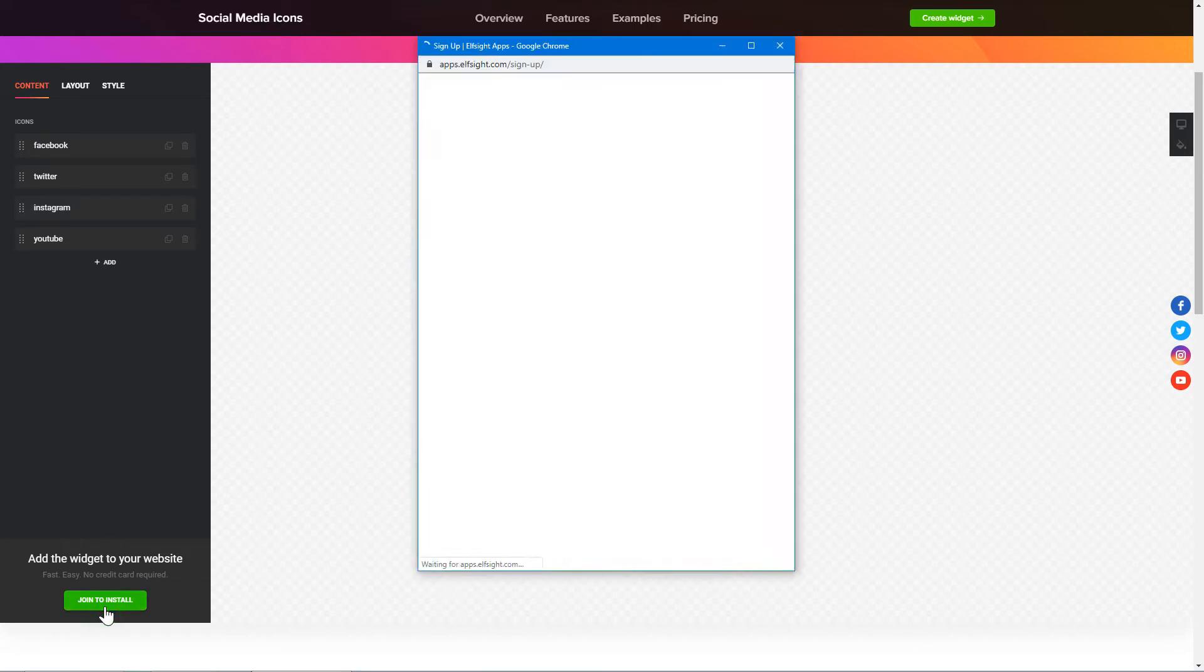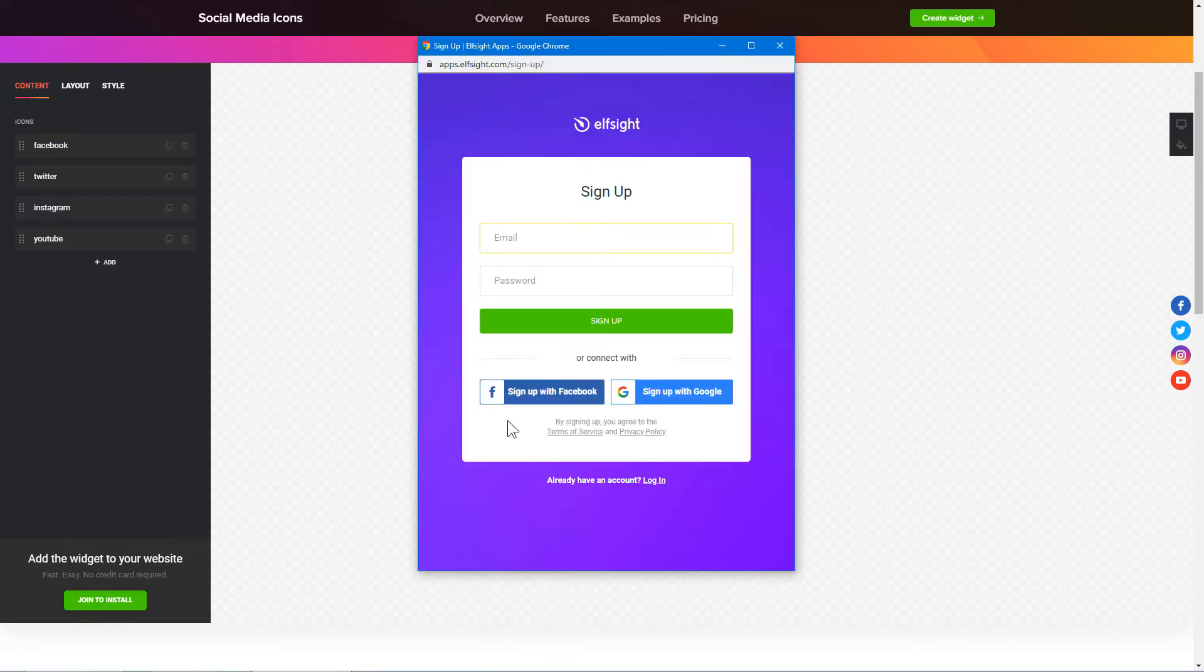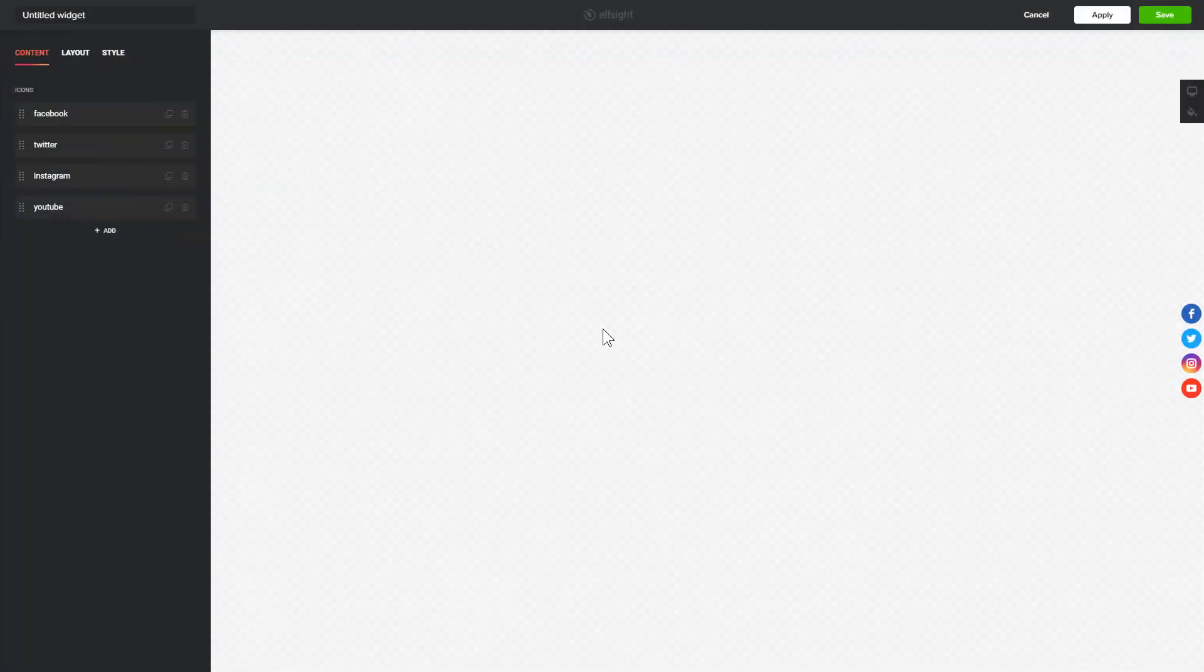Click Join to install to add the widget to your website. Log in or sign up to Elfsight Apps. This is free, no credit card required. After you sign up, you'll see the widget that you have just created. Click Save.